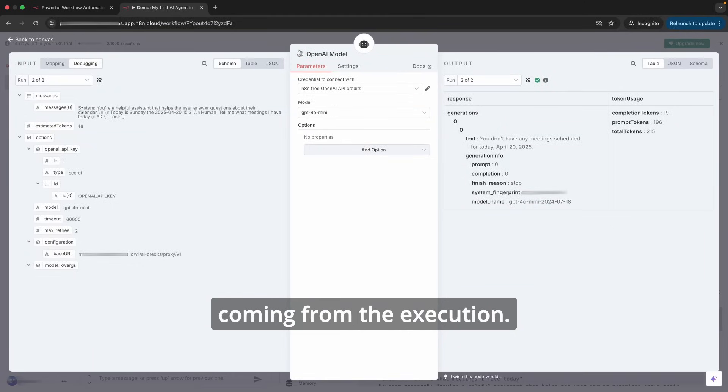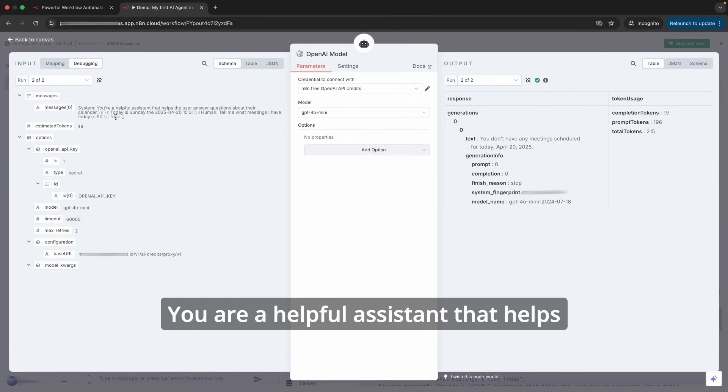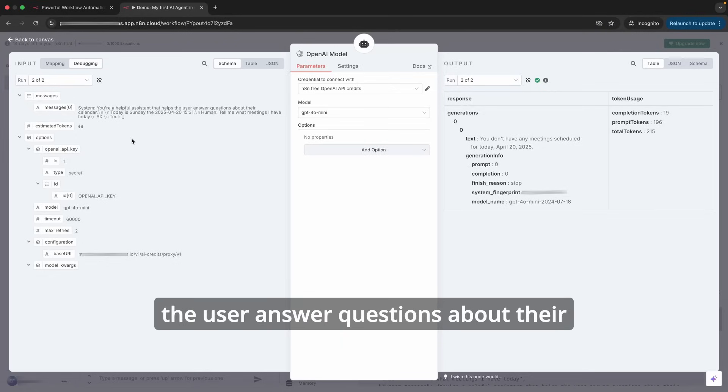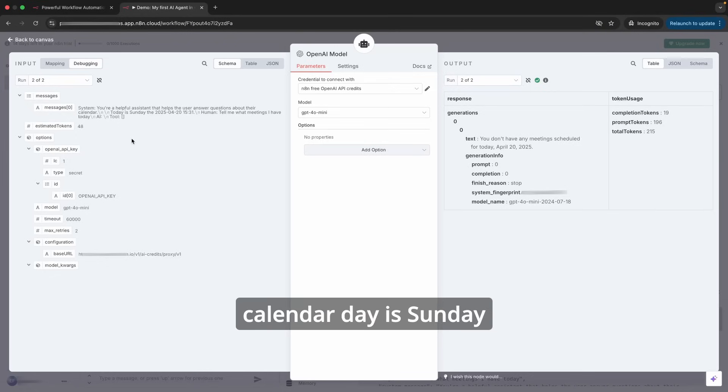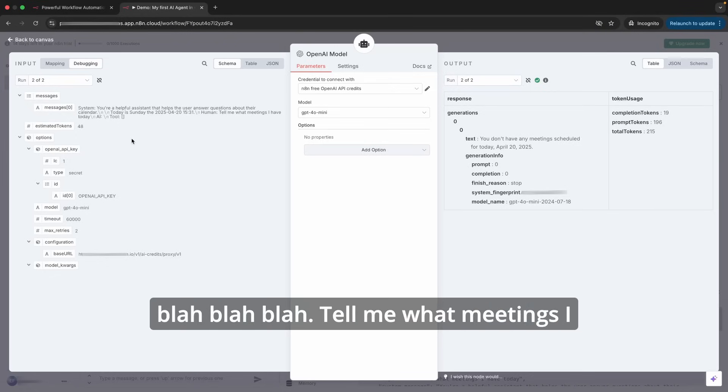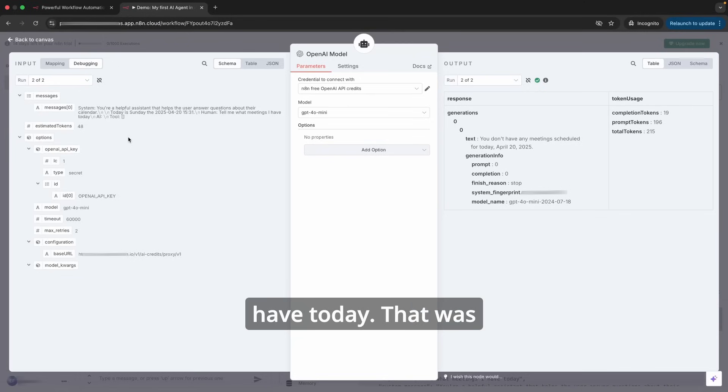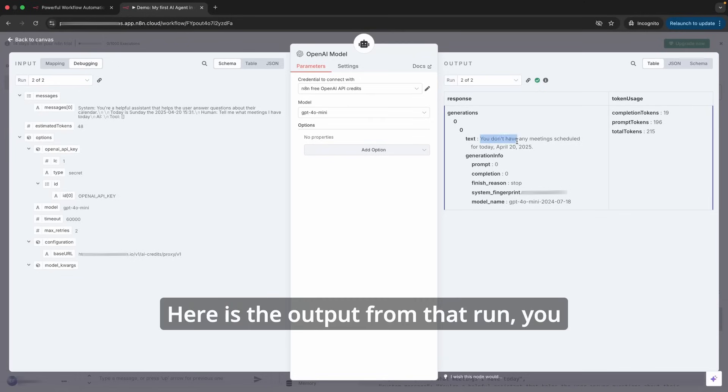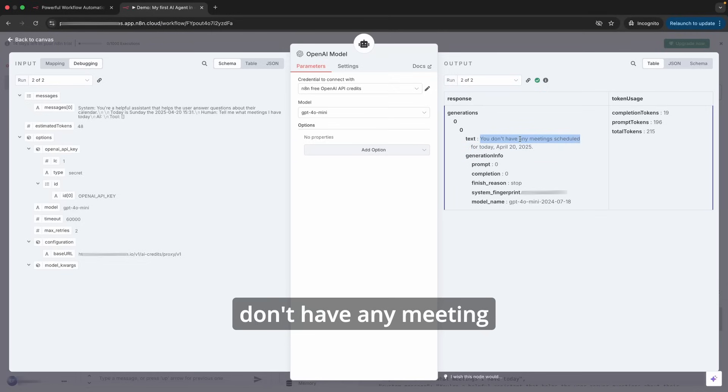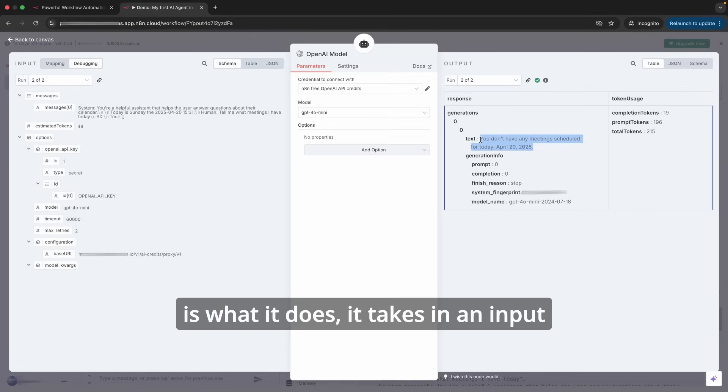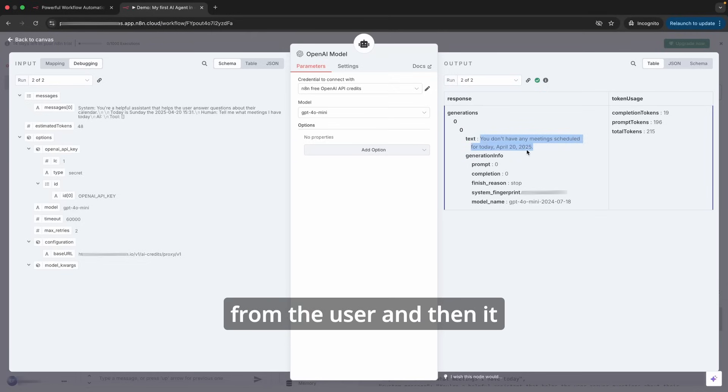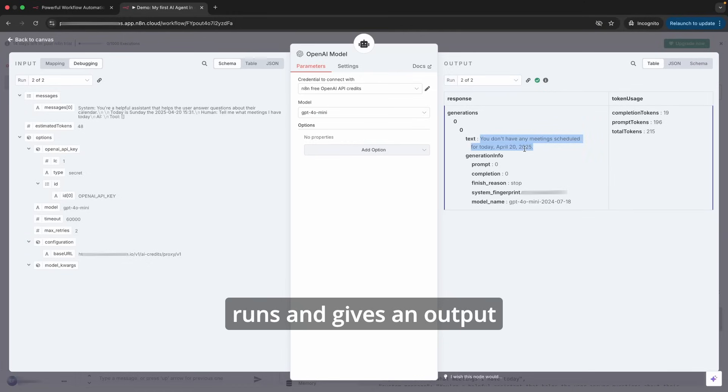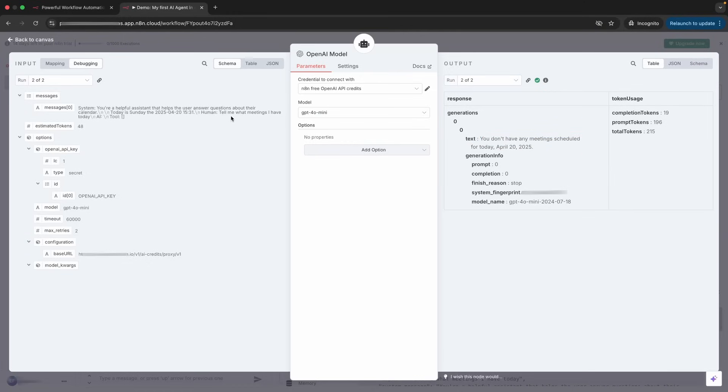The input that is coming from the execution: 'You are a helpful assistant that helps the user answer questions about their calendar. Today is Sunday...' Tell me what meetings I have today—that was the input from the chat. In terms of output, here is the output from that run: 'You don't have any meeting scheduled for today.' This is what it does—it takes in an input from the user and then it runs and gives an output for that.